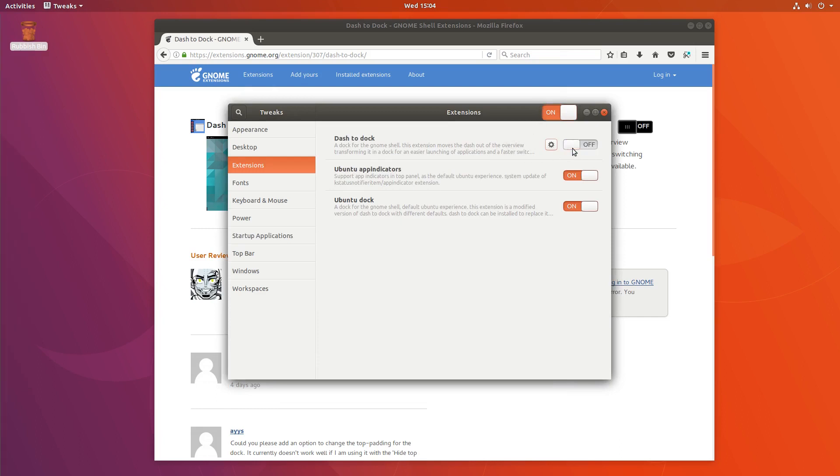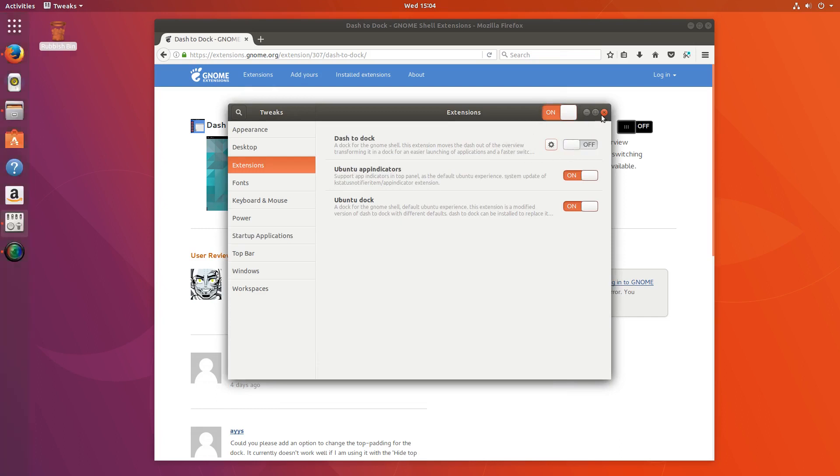Turn dash to dock off, and now we can see here at the top, we have our show applications button.